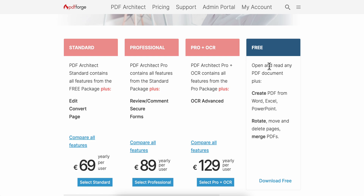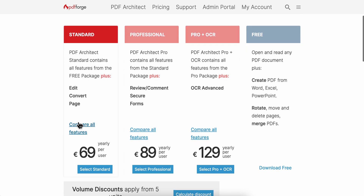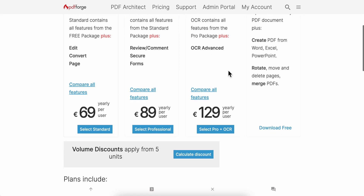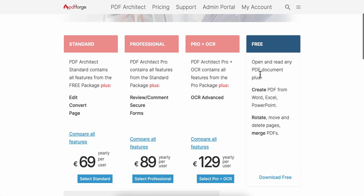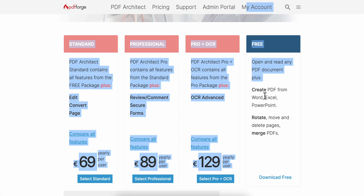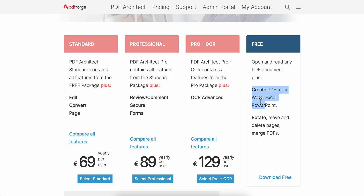If you want to edit your PDF you're going to have to get the paid version. But if you just want to open and read any PDF document, plus those basic features, you can easily use the free version of PDF Architect.